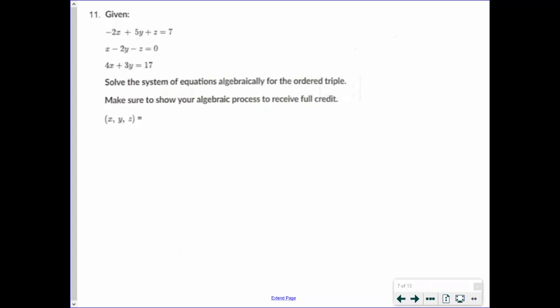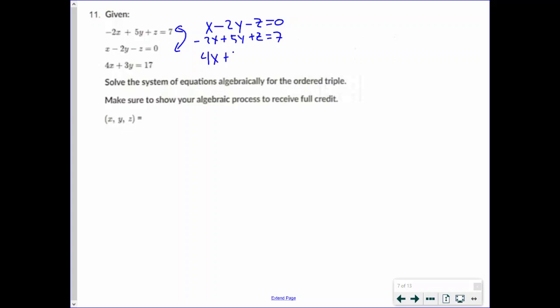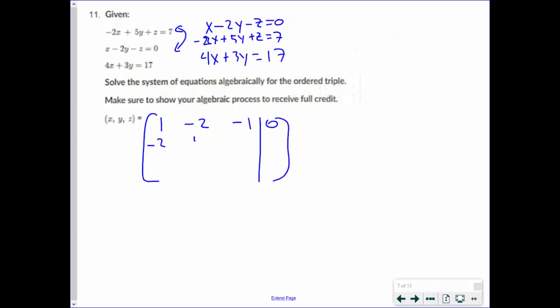For number 11, we're given a system of three equations and we're going to solve for x, y, and z using a matrix. I'm going to swap the first and second row so my first entry is a 1. My new system is: x minus 2y minus z equals 0; negative 2x plus 5y plus z equals 7; and 4x plus 3y equals 17. Putting this into matrix form: row 1 is 1, negative 2, negative 1, 0; row 2 is negative 2, 5, 1, 7; row 3 is 4, 3, 0, 17.